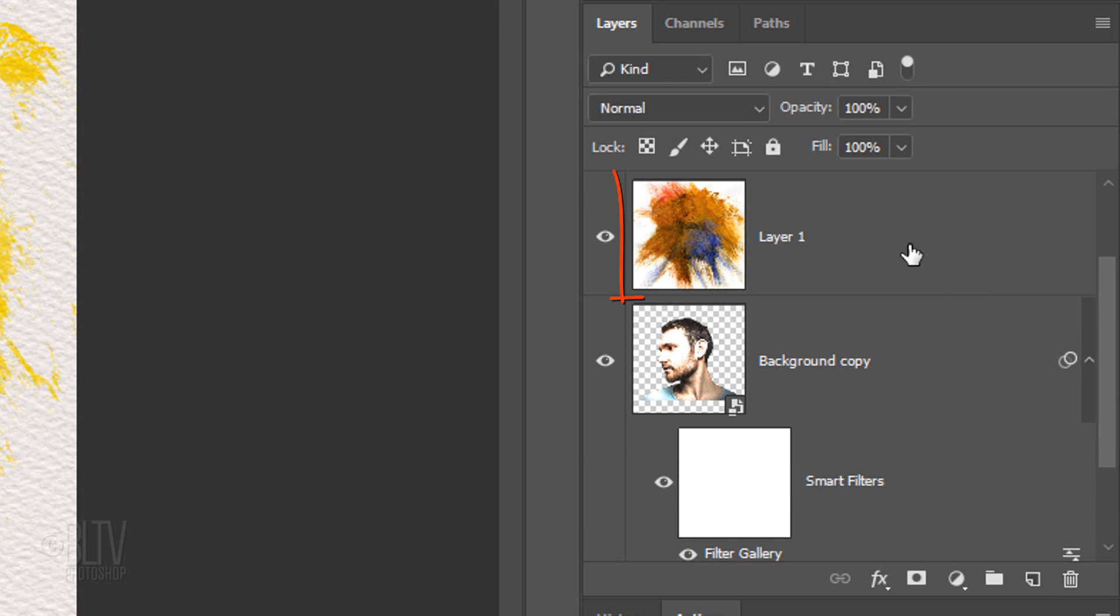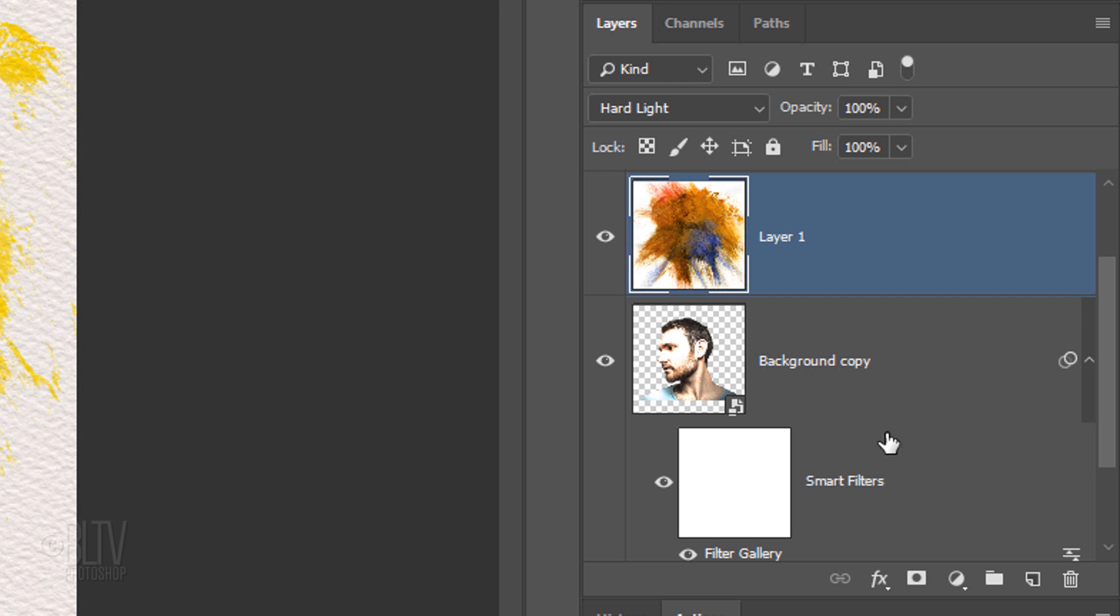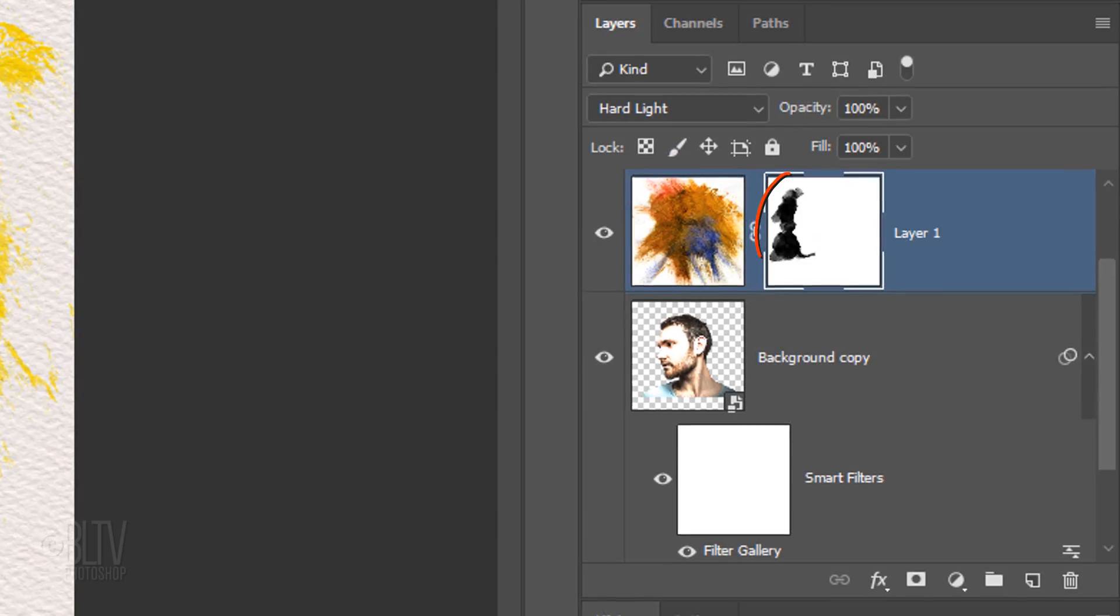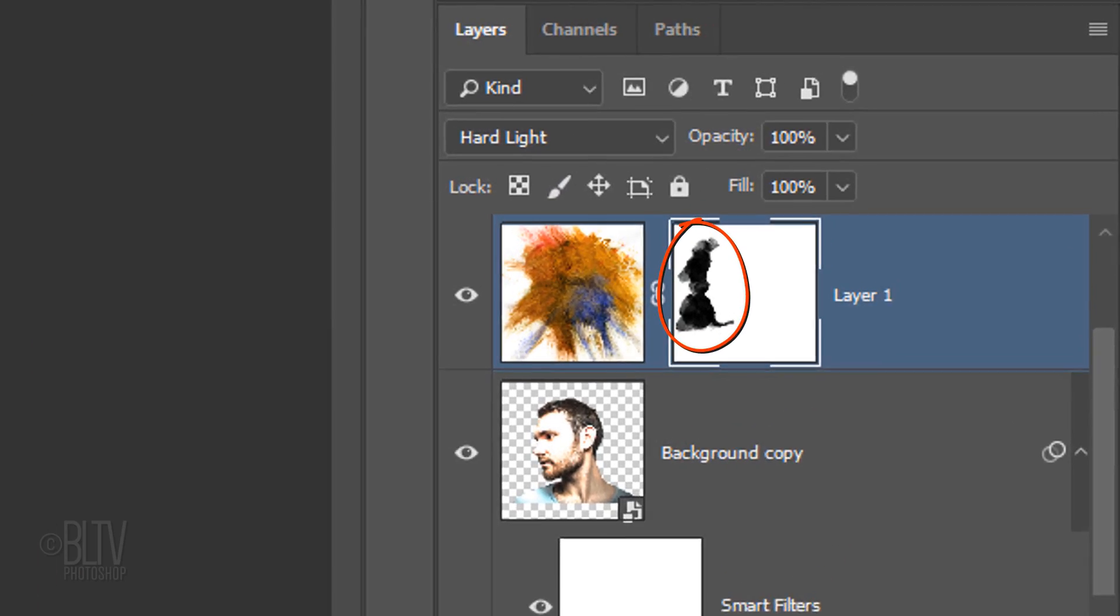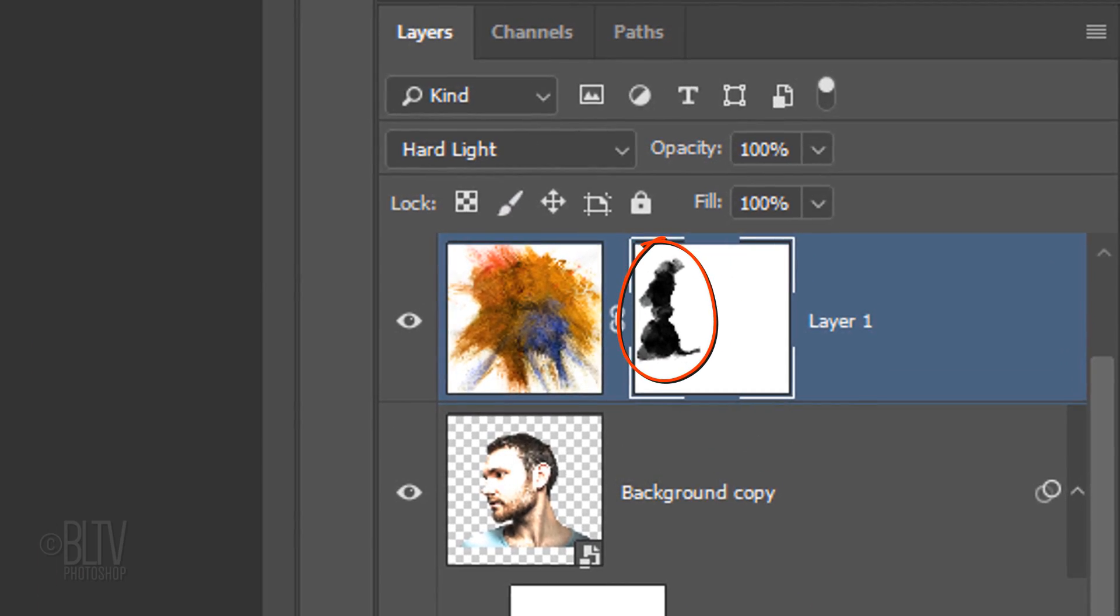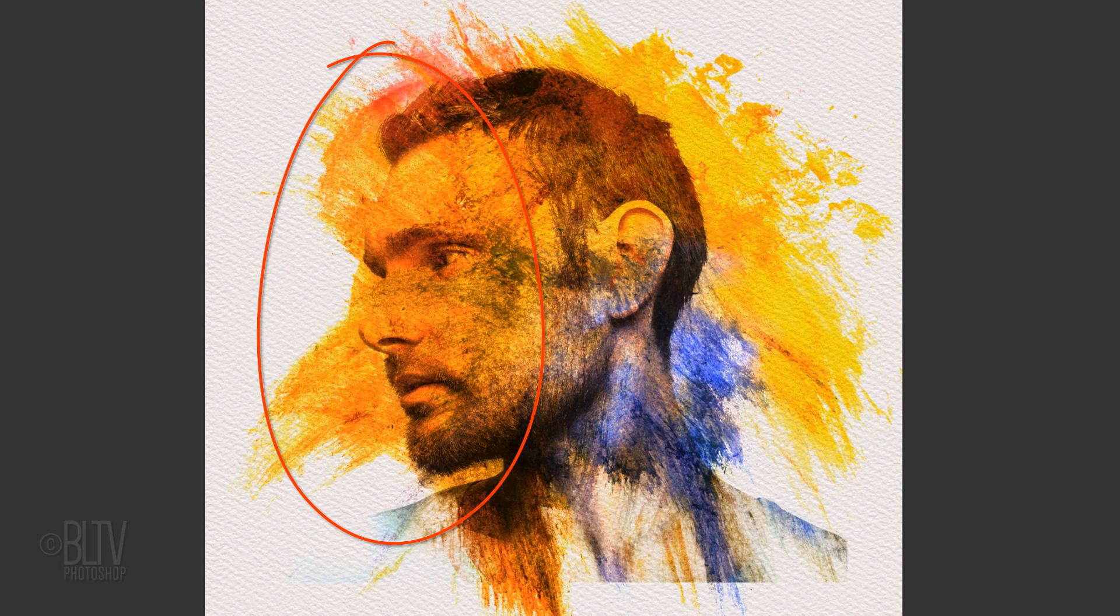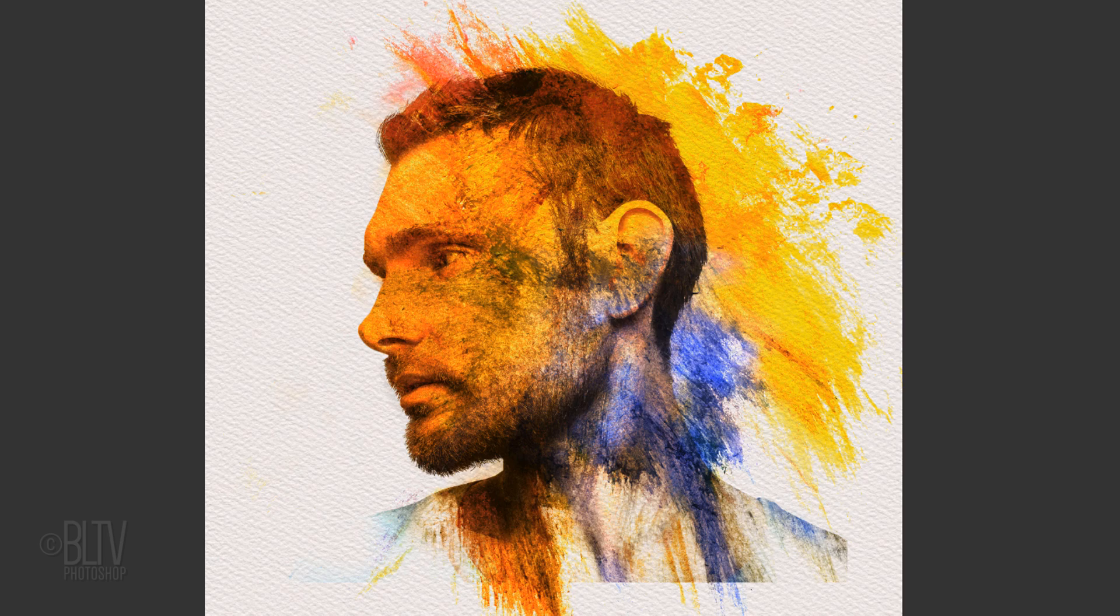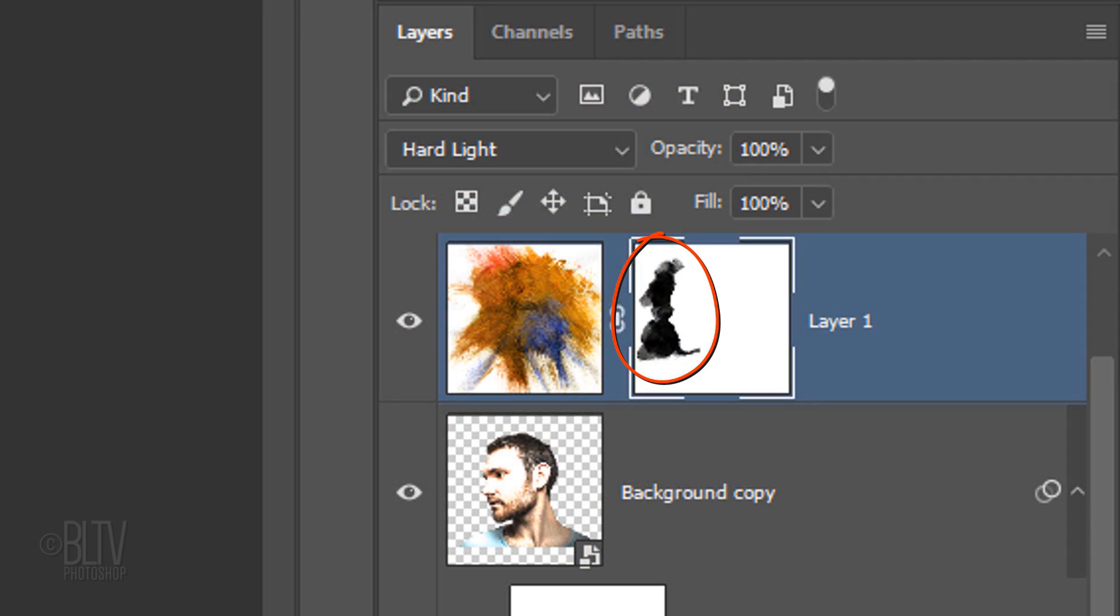Make the watercolor paint layer active and click the layer mask icon to make a layer mask next to it. We'll brush black paint strokes in the layer mask, which will mask out or hide the watercolor paint inside the areas we brush into the layer mask.